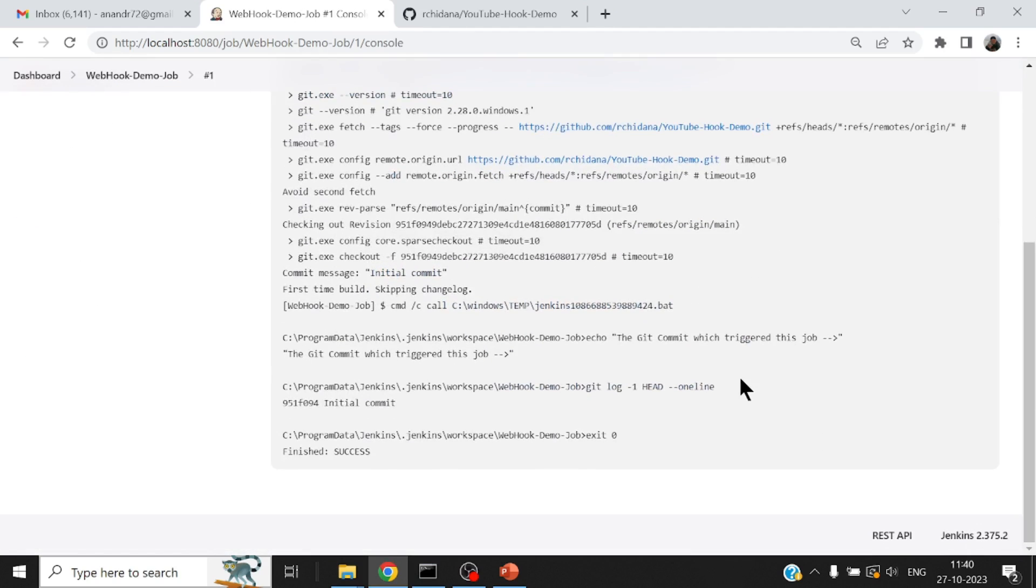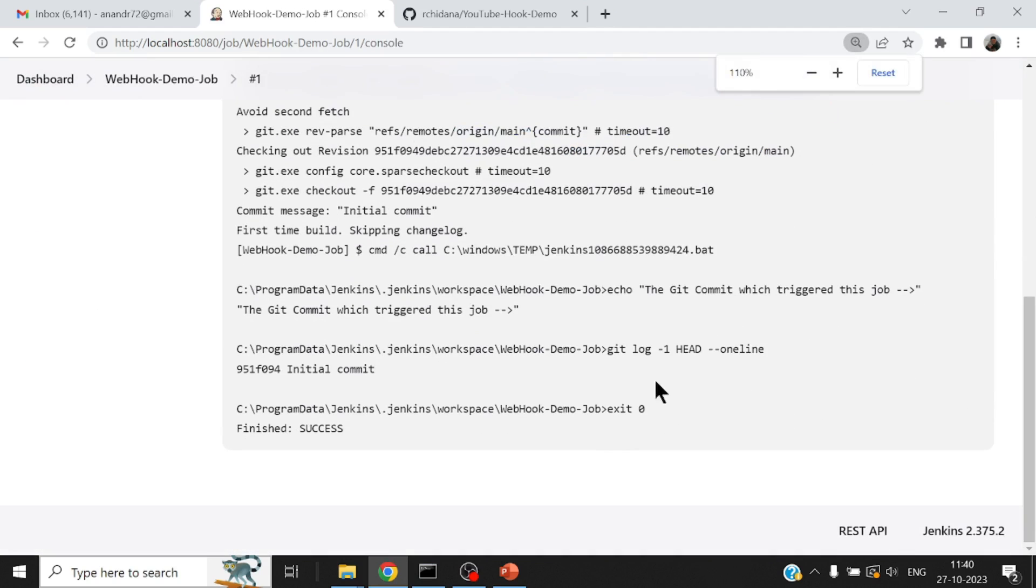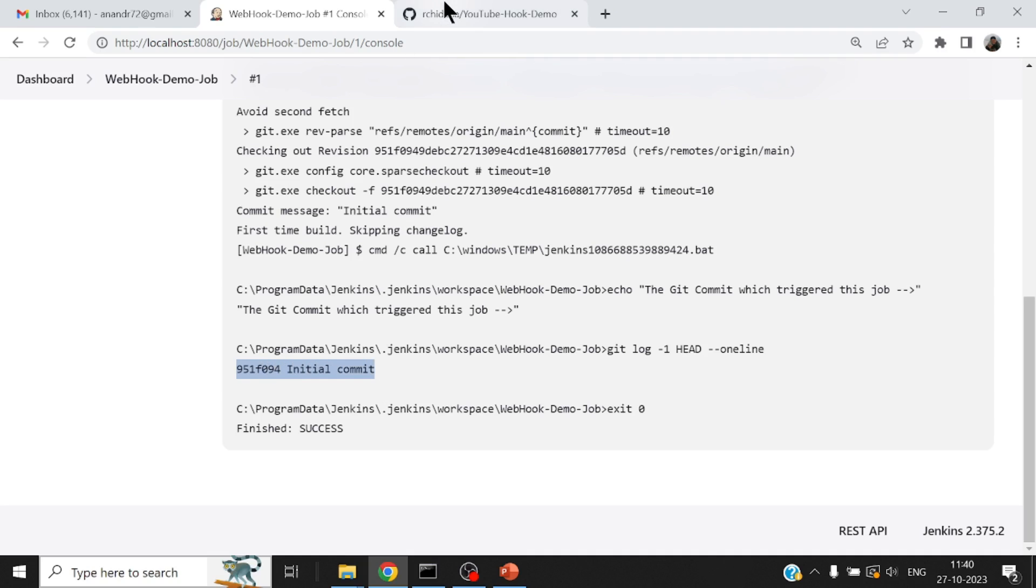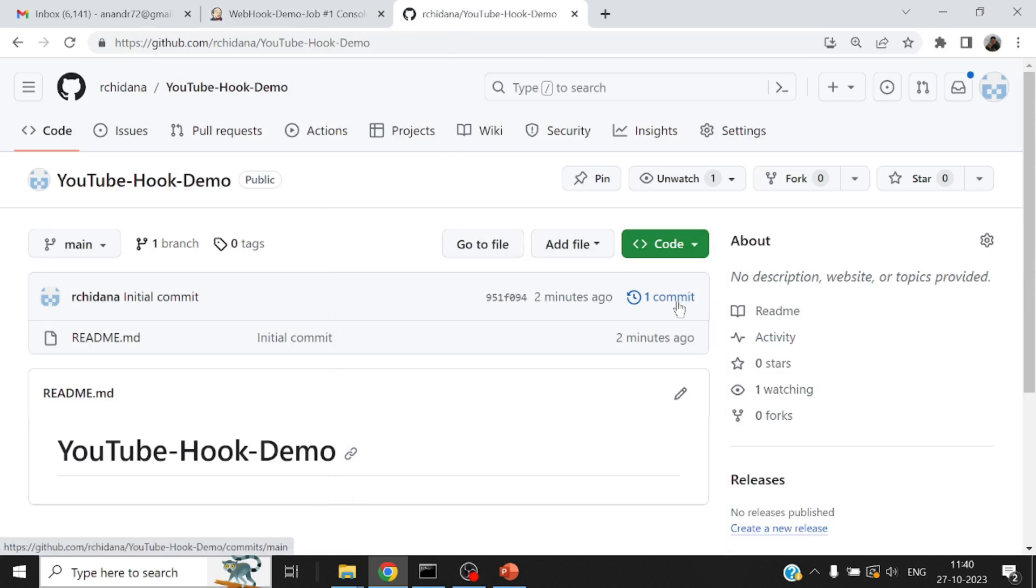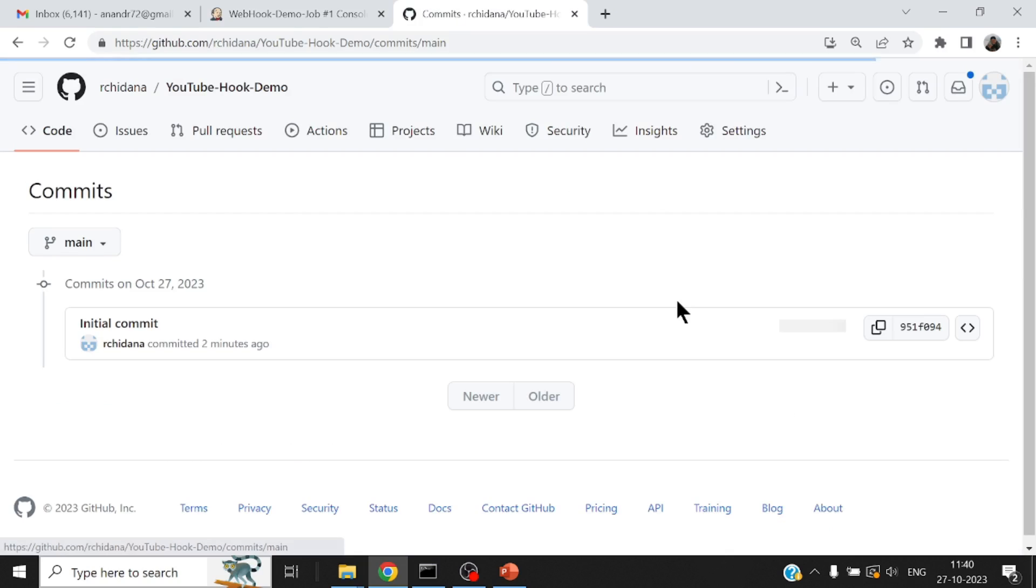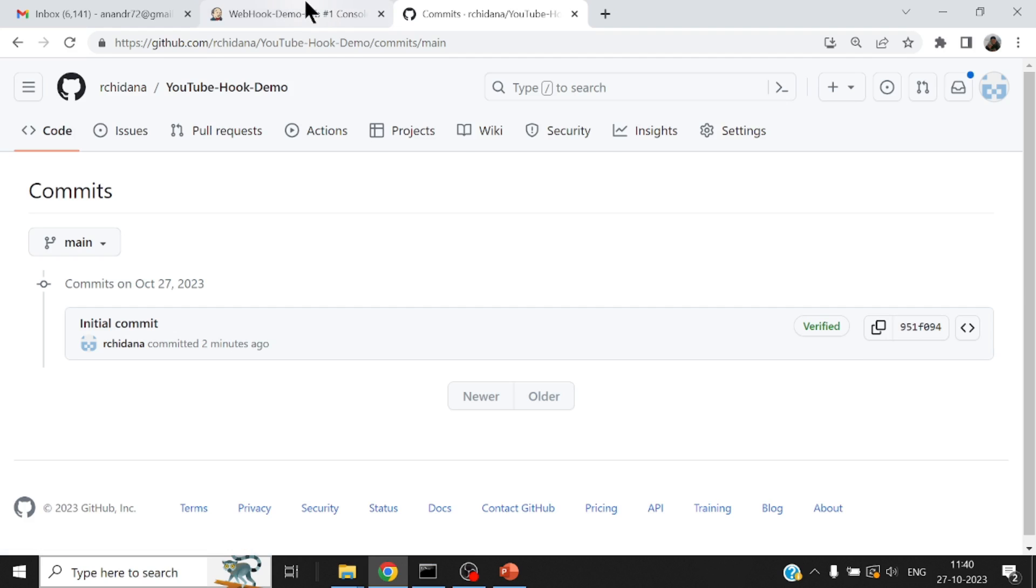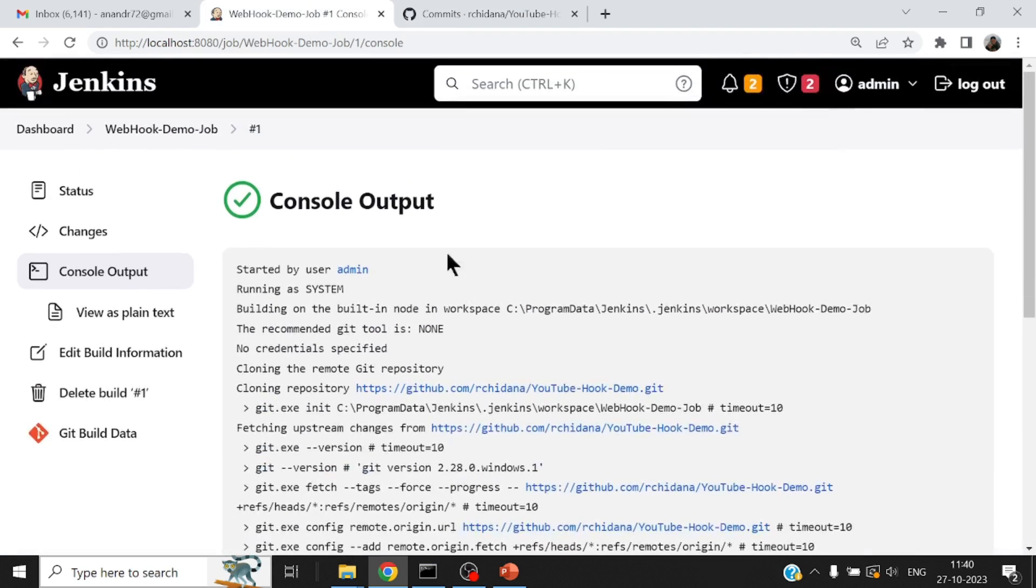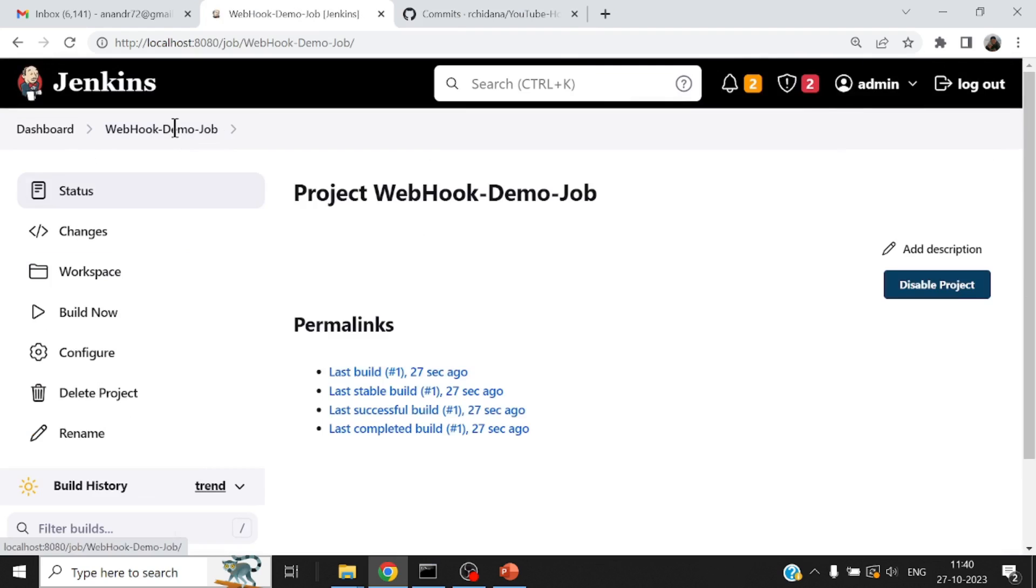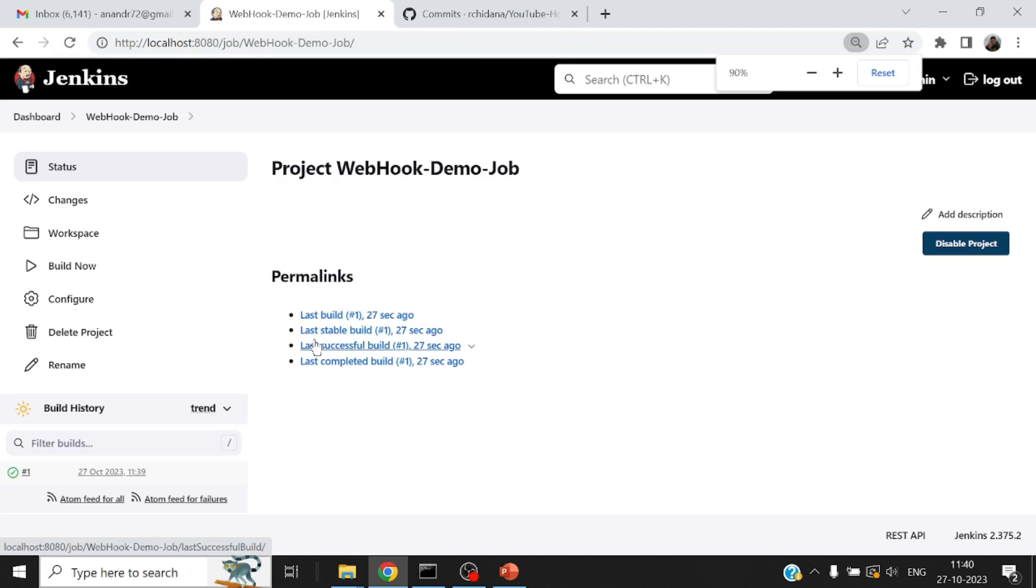So let me just save this job and let me run this once just to check if nothing is wrong with the job. And you can see here git log-1 line, 9510 initial commit. If I come back to my GitHub repository and take a look at the last commit, yeah 951 whatever hash code that you see.